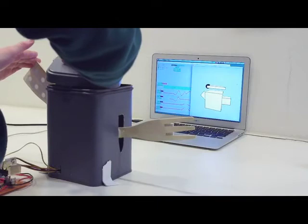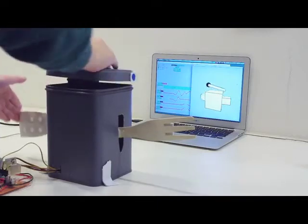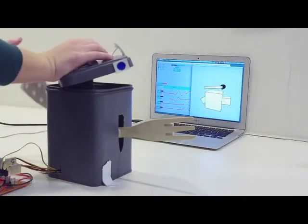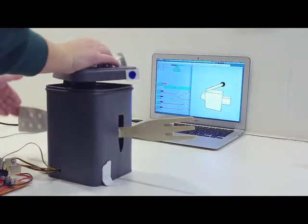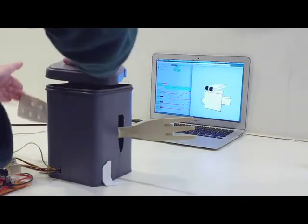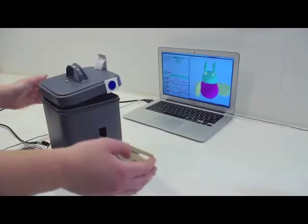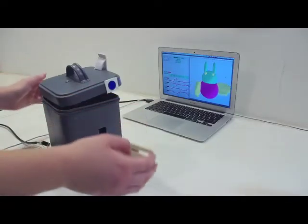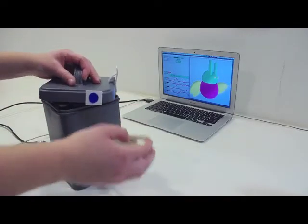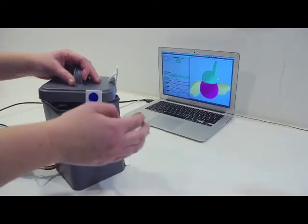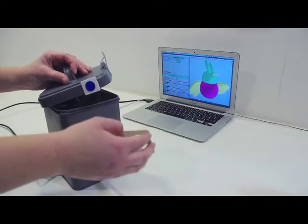In addition, users can use the system to directly control virtual characters, or save animations for them. Here we see two distinct characters being animated using the cookie jar robot as a controller.